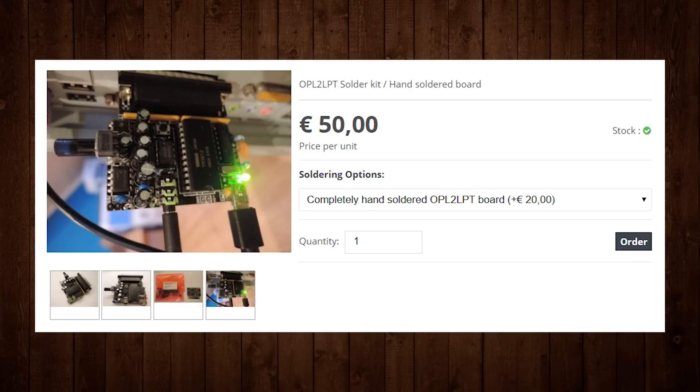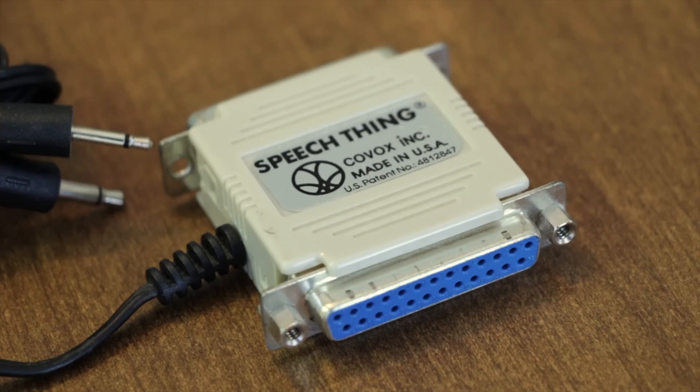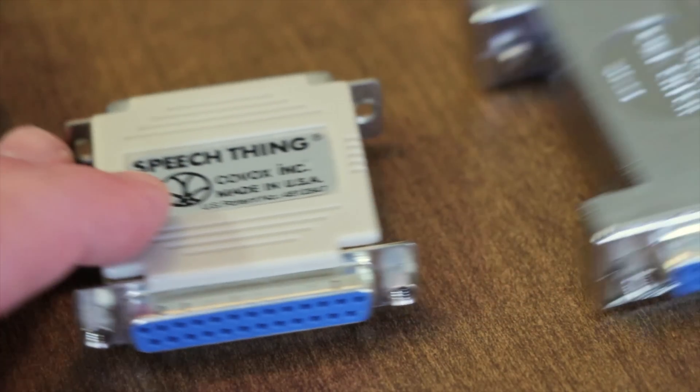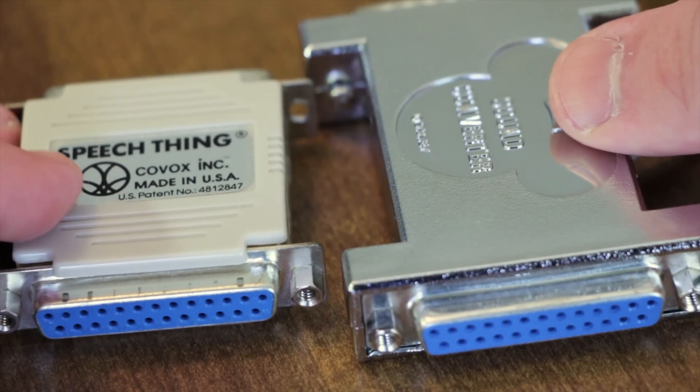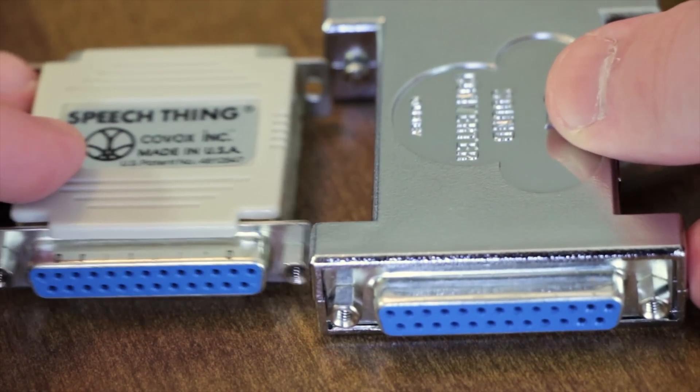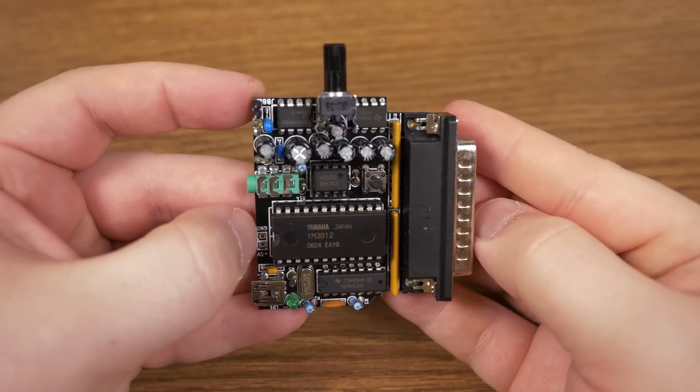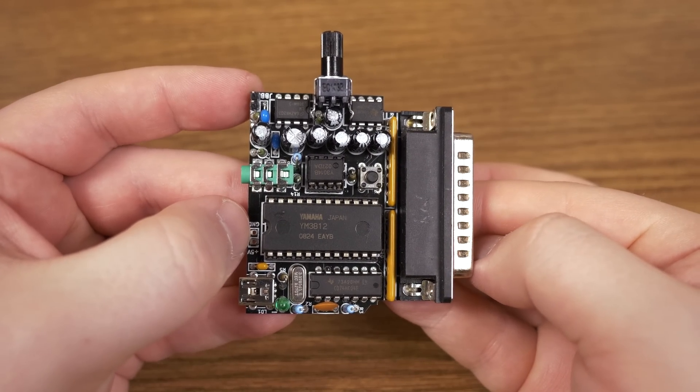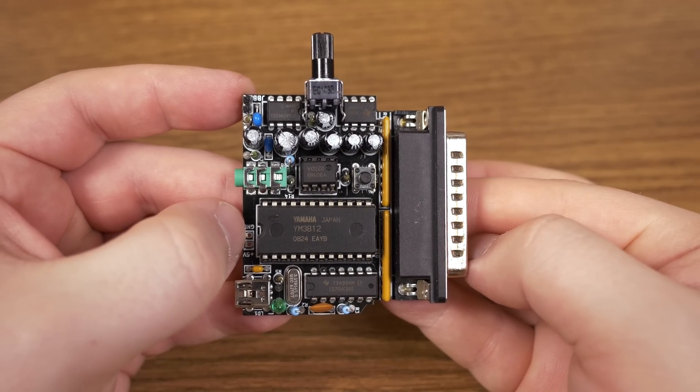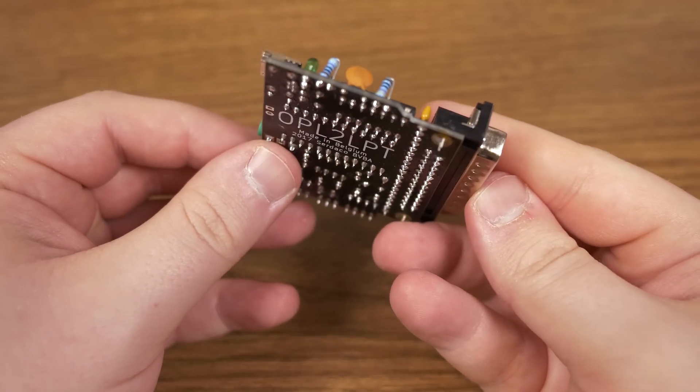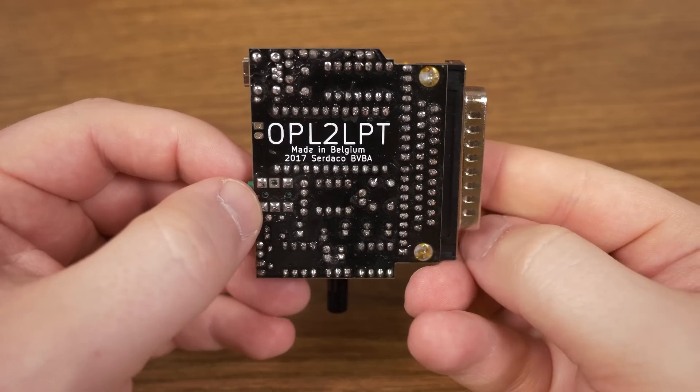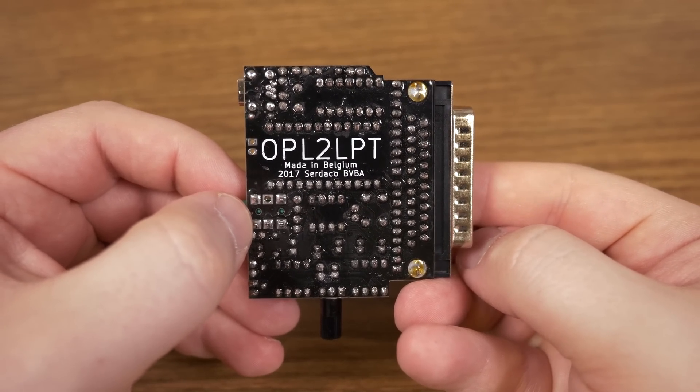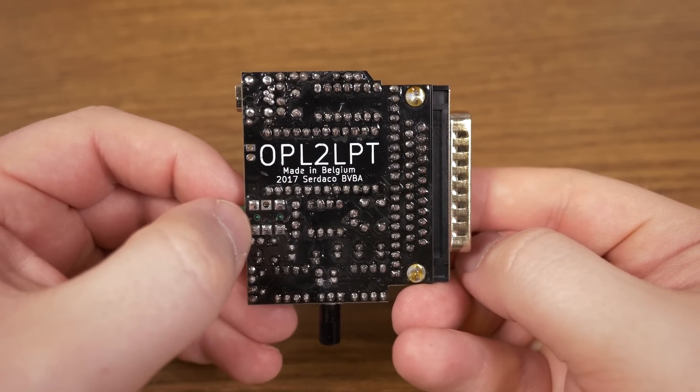Much like the Kovacs speech thing, in fact, you might be thinking that the OPL2 LPT is similar to the Kovacs and the Disney Sound Source, which I have covered here in the past. That's true, but instead of only working with software that specifically supports it, this provides the much more common ad-lib compatible standard used in thousands of DOS games.